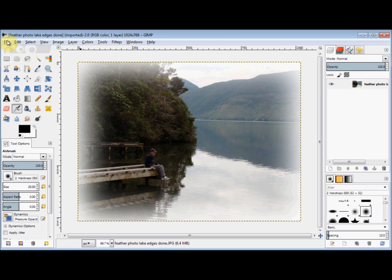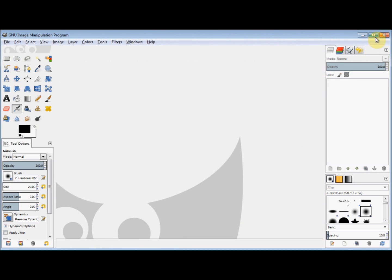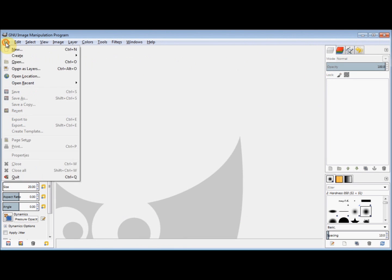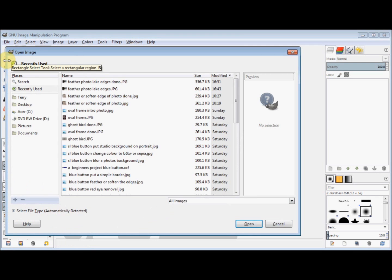In this GIMP Beginner's Guide I'll show you how I feathered the edge of this photo. So I'll close it and start again. First I open the photo.